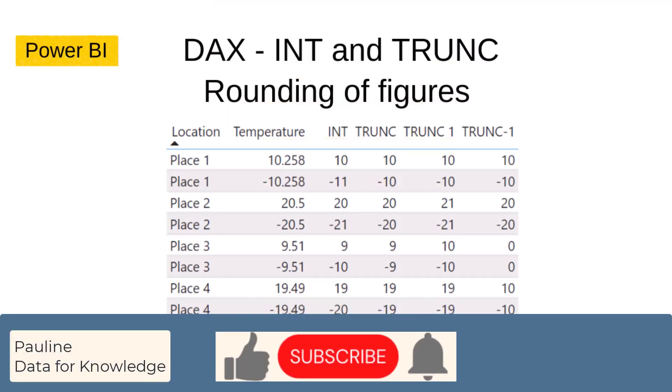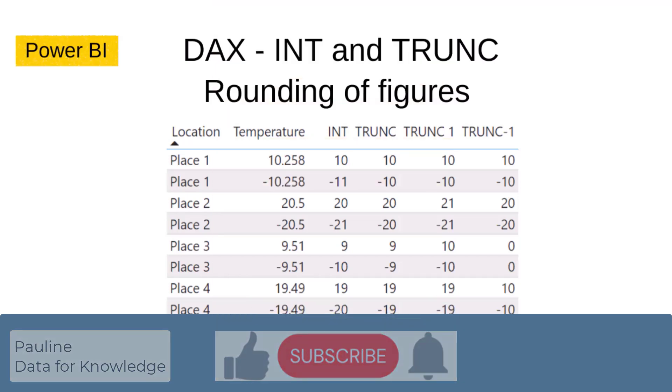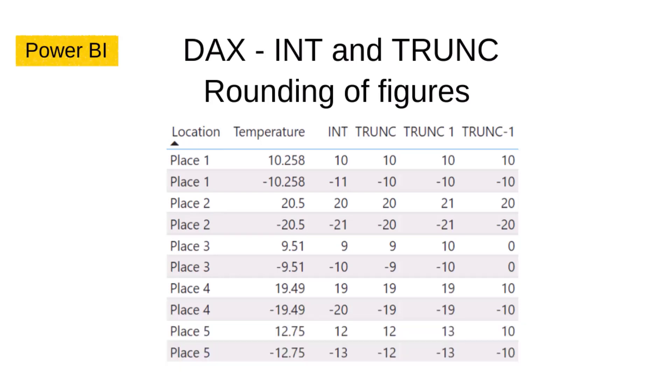Welcome! In this video I will look at two DAX expressions relating to the rounding of figures which can be used in Power BI. I will look at INT and TRUNC.